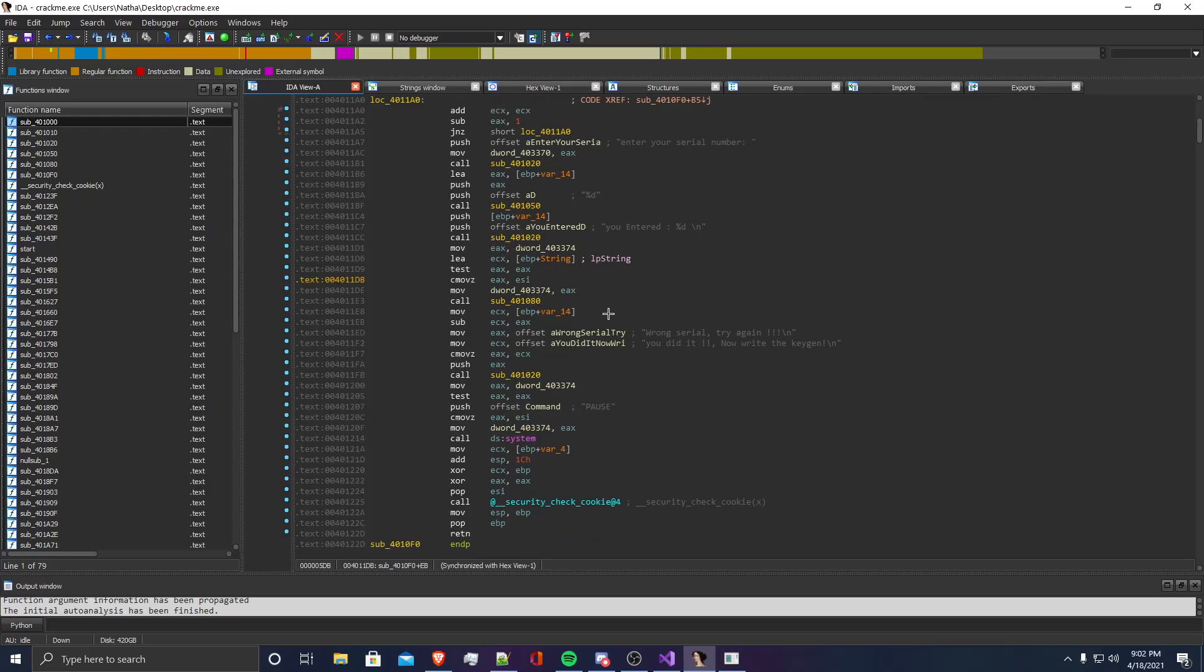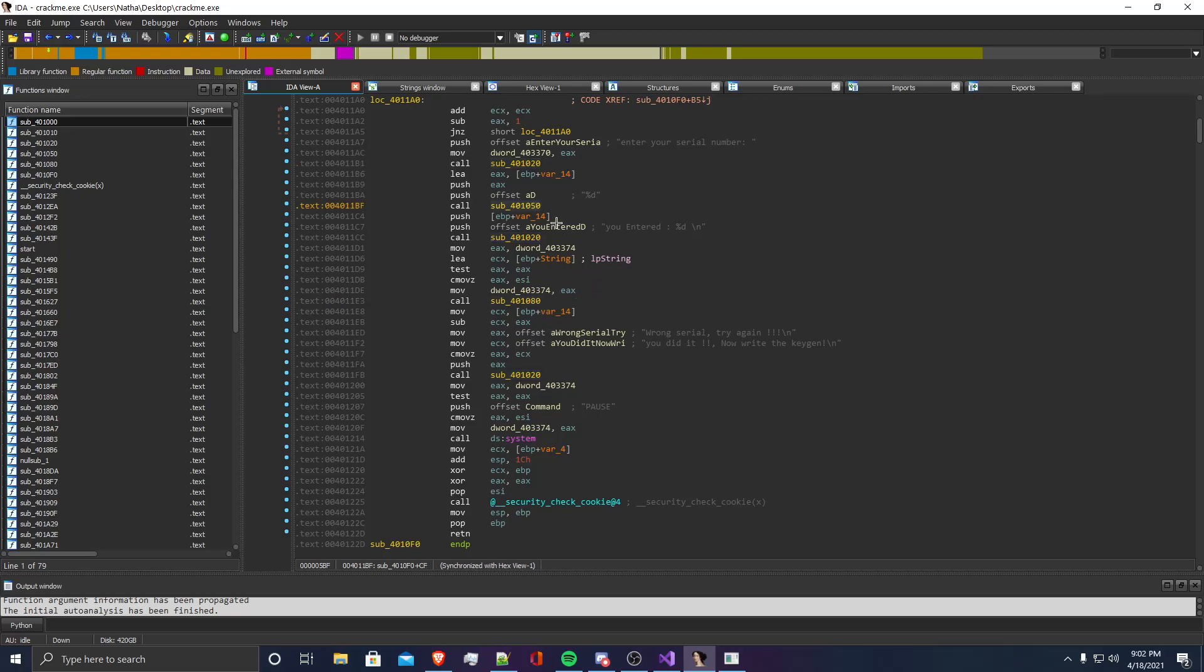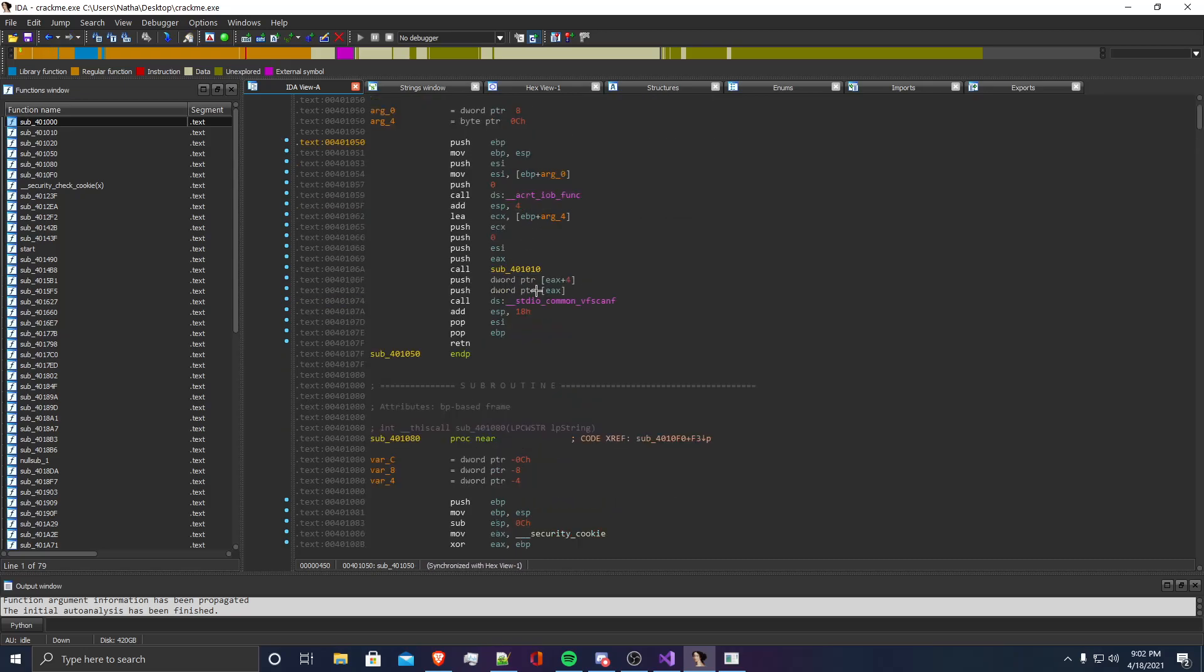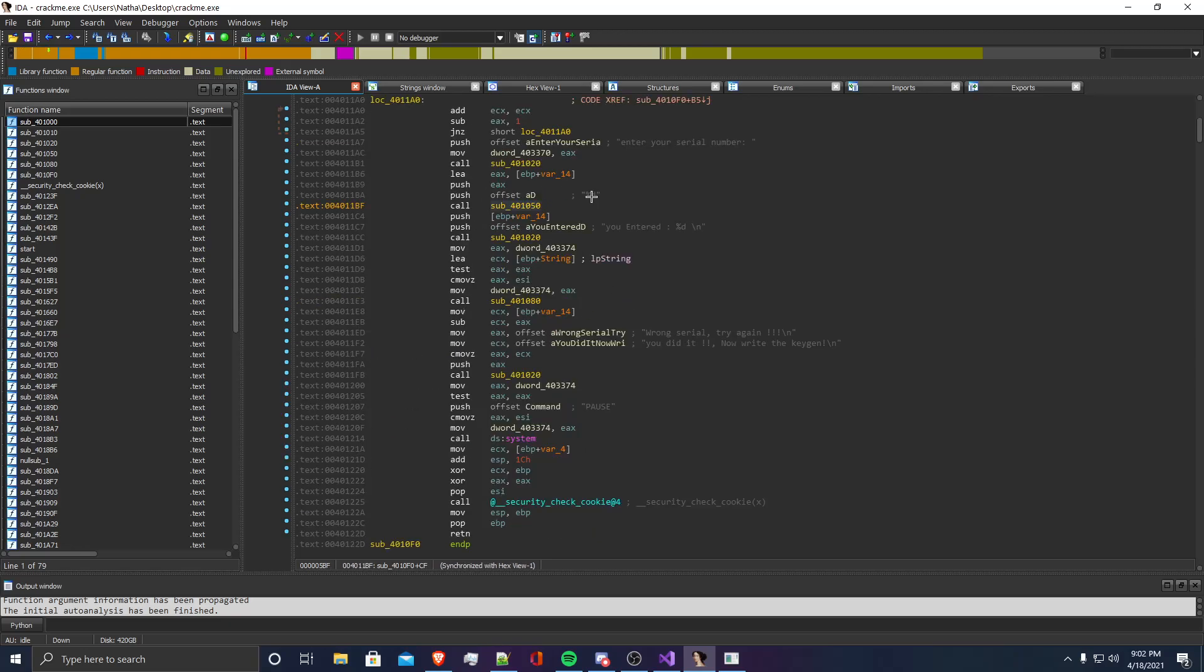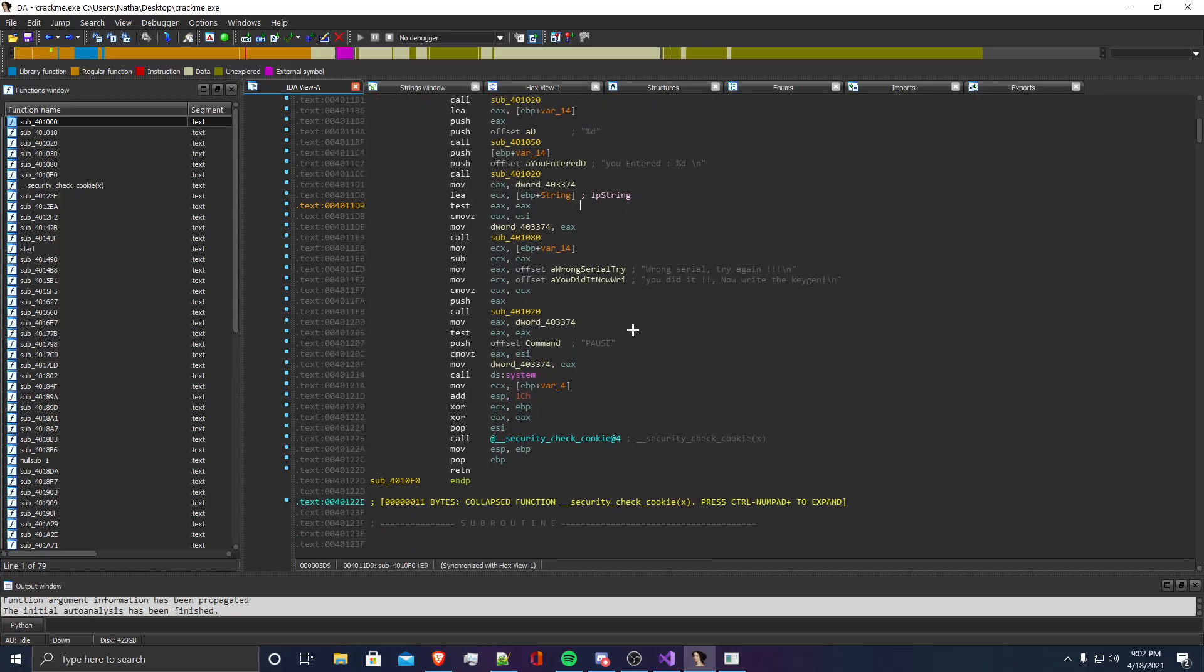And then, it looks like it's doing it with your serial number as well. So yeah, that's what this function does. Then it looks like we have two more functions. This one is a scanf function, and what that's doing is it's formatting the string that you entered. Then you can see there is one other function here, which is right before the wrong serial try again and you did it and I write a keygen message.